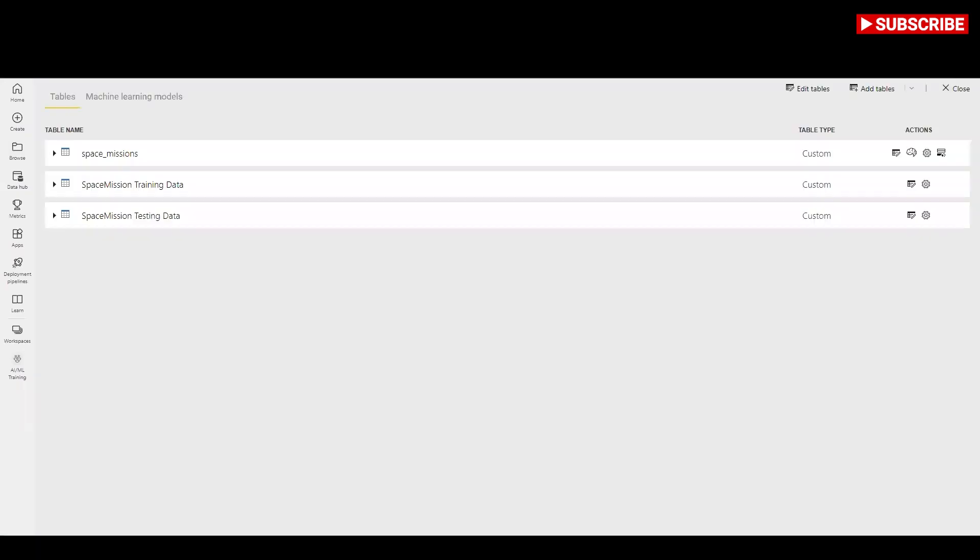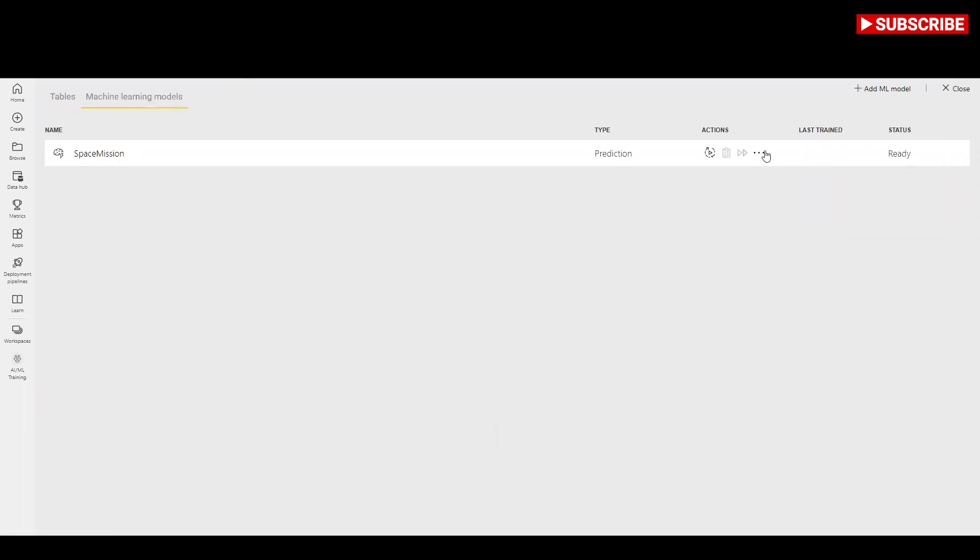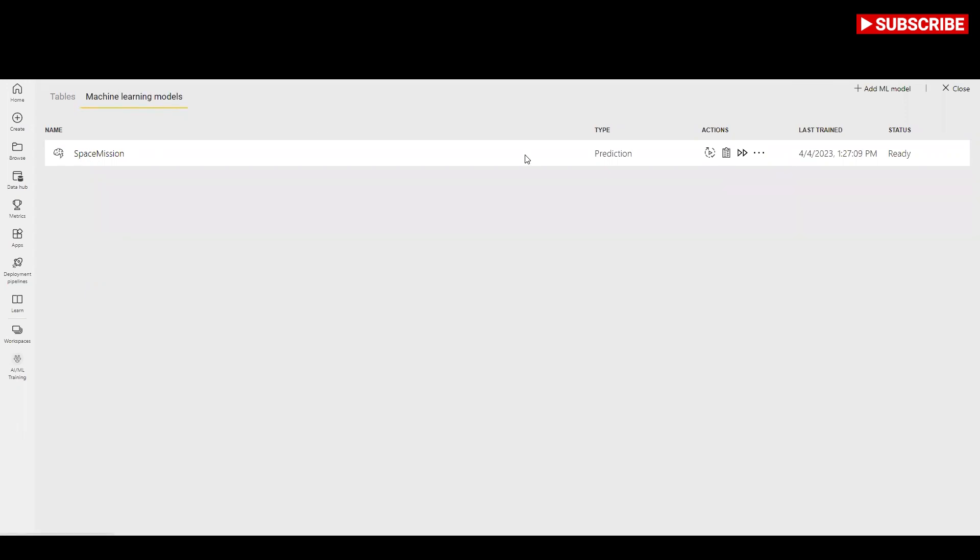Once the model training is completed, the data flow displays an updated refresh time. You can confirm that the model is trained by navigating to the machine learning models tab in the data flow. The model you created should show status as trained and the last train time should now be updated.